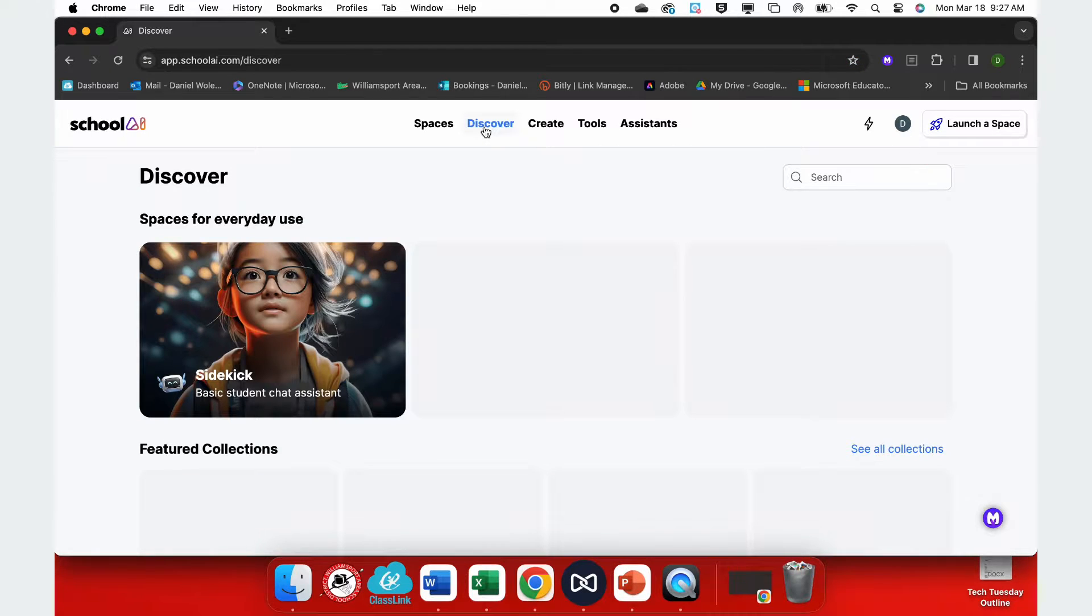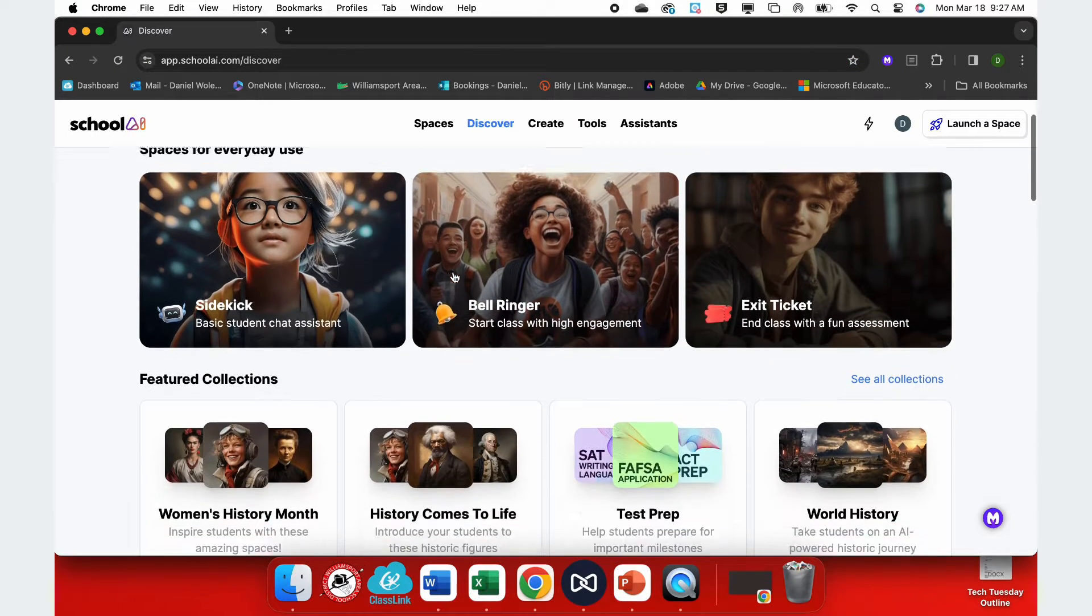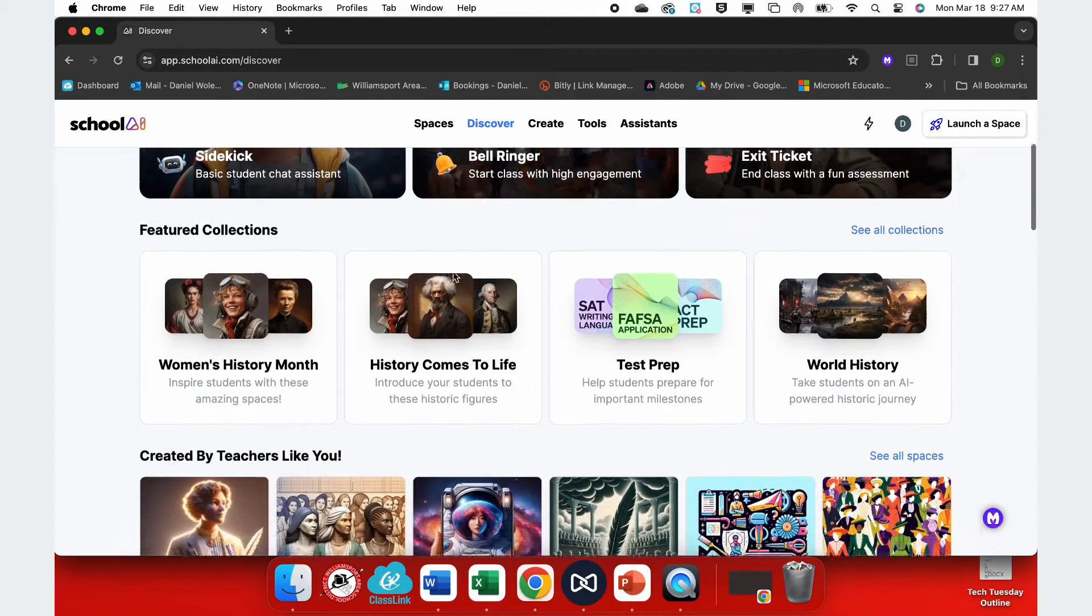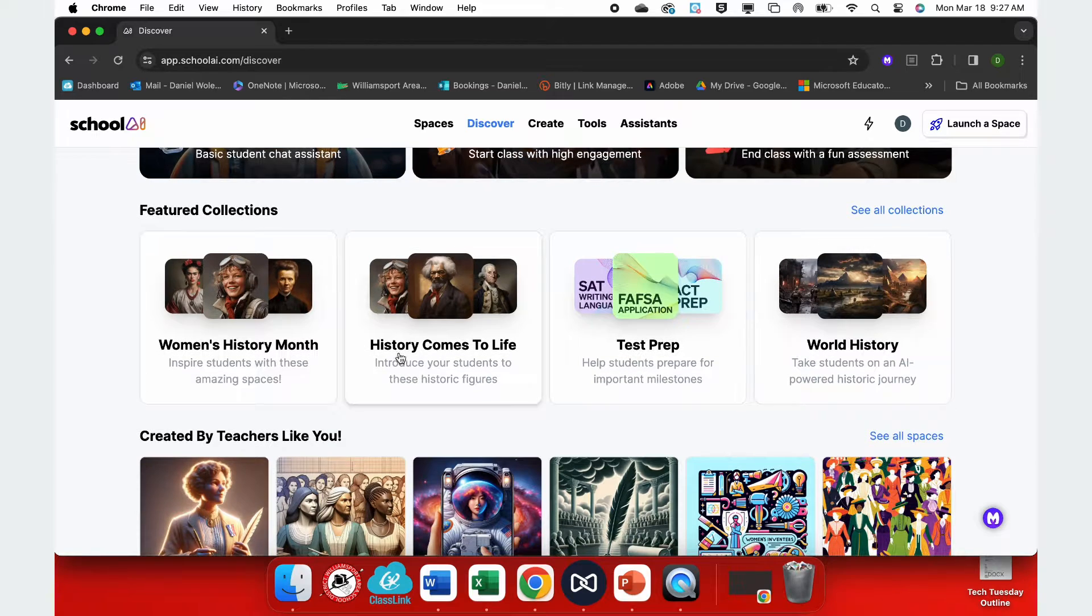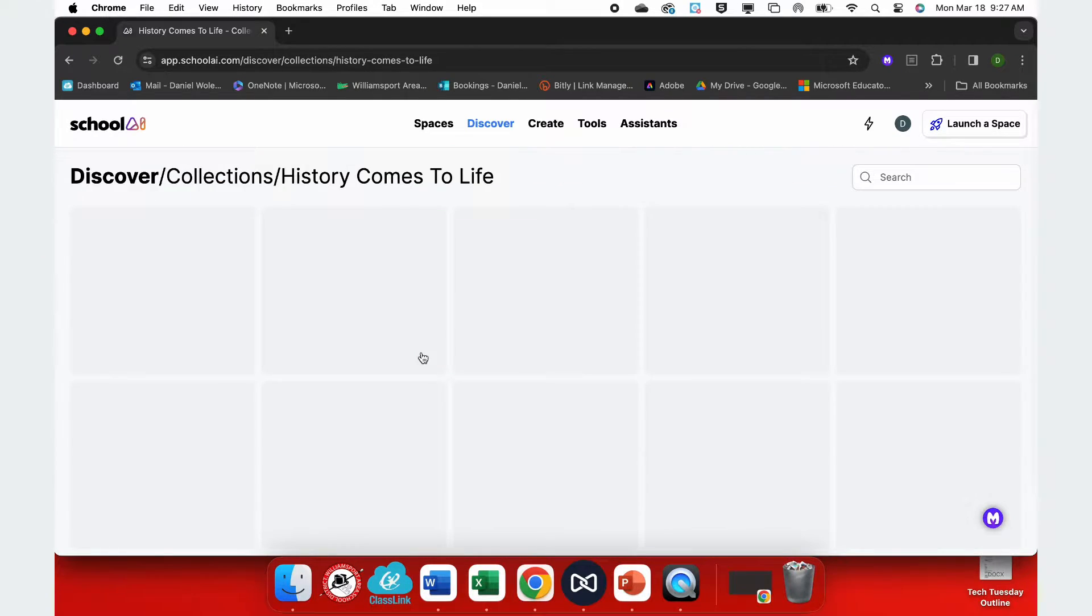If you go back under Discover, you will see historical figures right next to your test prep, as well as interactive journeys through world history.